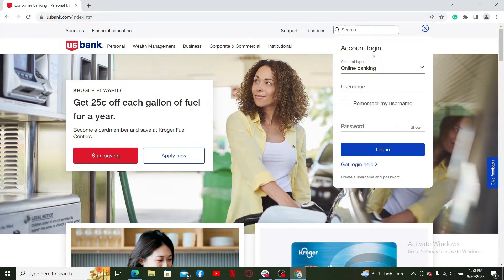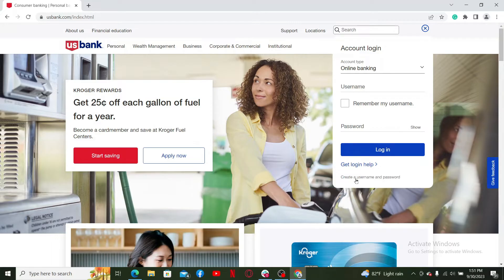You should be able to see the account login box on the right-hand corner of the screen. If you already have an online banking account registered, you can go ahead and select your account type, enter your username and password, and click Login to access your account.